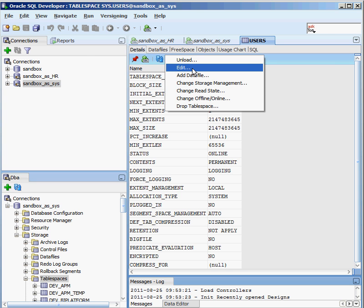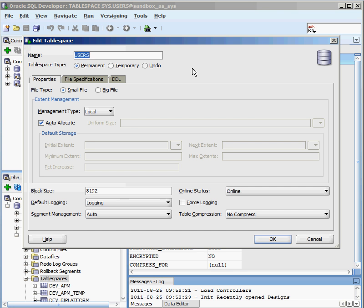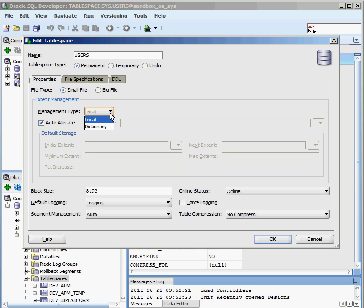I'm going to click on the edit link here, and we're going to see all of the different things that we can do with a tablespace. Here are some of the properties. The management type can either be local or dictionary. The older versions of the Oracle database, all of the information that was in a tablespace was stored in something called a system tablespace. And as databases got bigger and bigger,